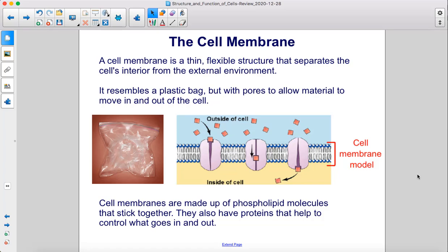A cell membrane is a thin, flexible structure that separates the cell's interior from the external environment. It resembles a plastic bag, but with pores to allow material to move in and out of the cell. Cell membranes are made up of phospholipid molecules that stick together, and they also have proteins that help to control what goes in and out.